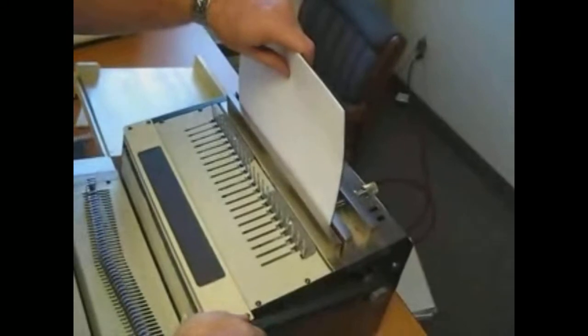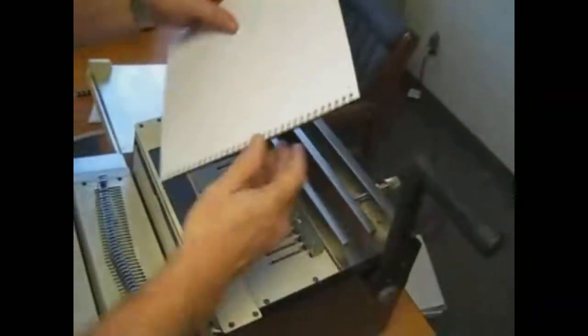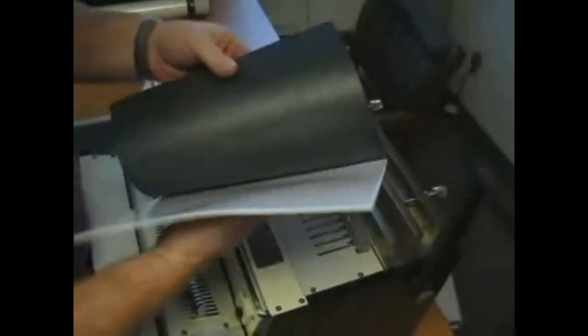So what we do is we close it and then you flip the back cover over. You got your clear cover sheet and a nice little book.